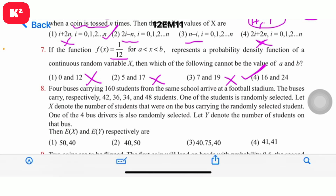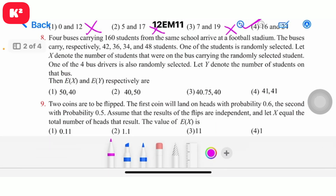Question 8: 4 buses carrying 160 students go to a football stadium. The answer options include 40.75 and 40. The answer is the third option: 40.75, 40.